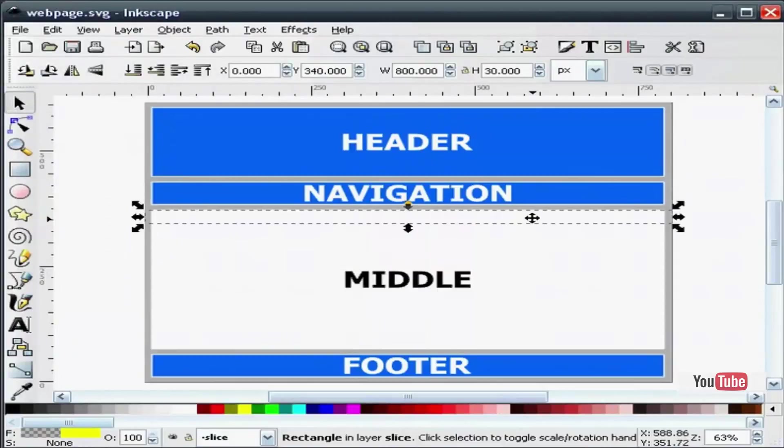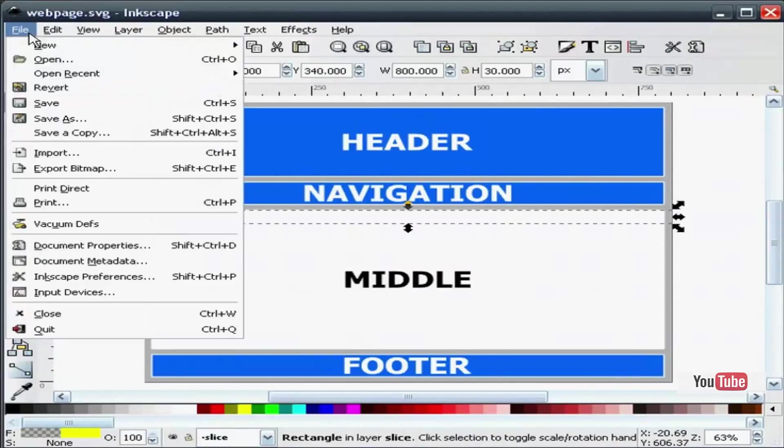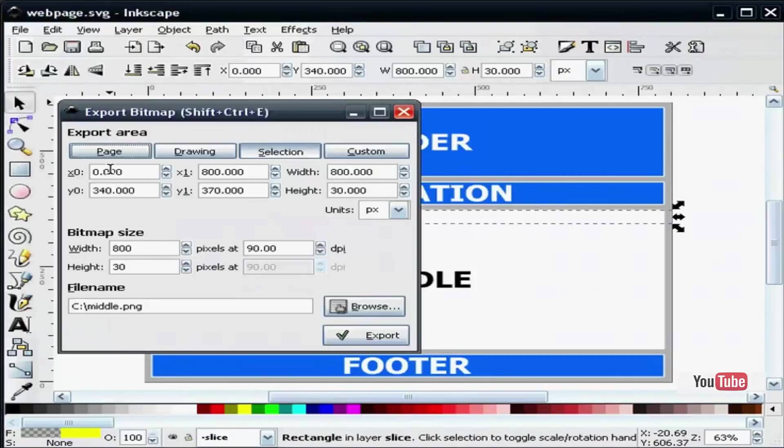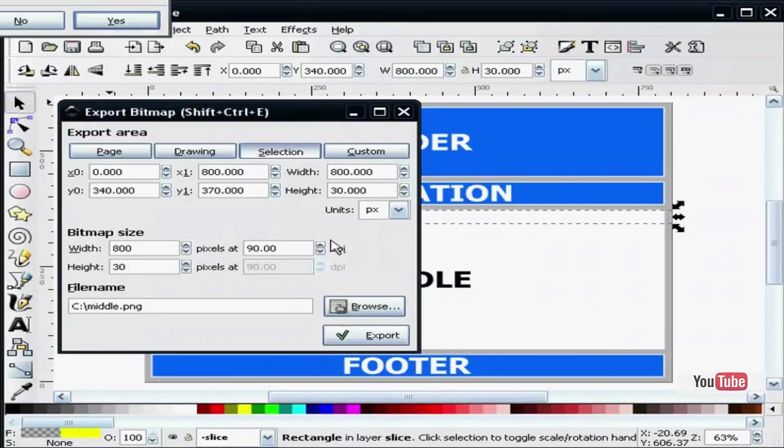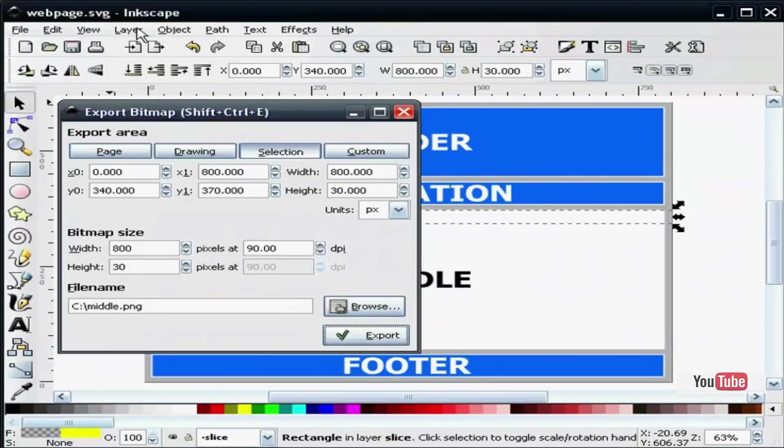I am going to select the little portion of my content. Export bitmap. It is named middle.png. I will export that.